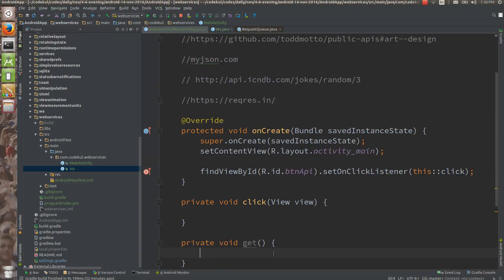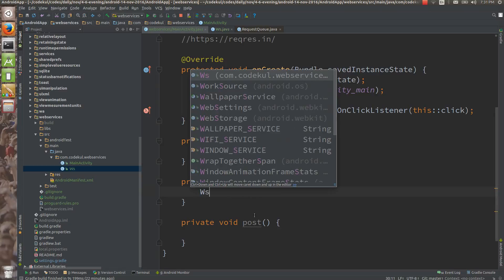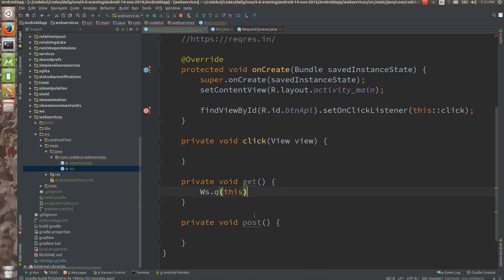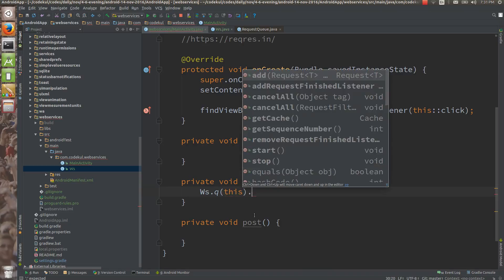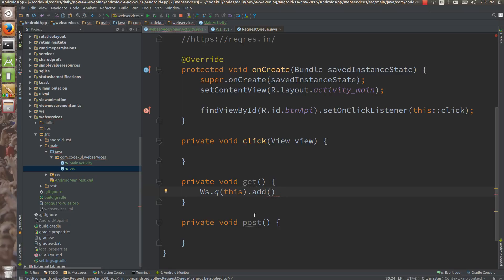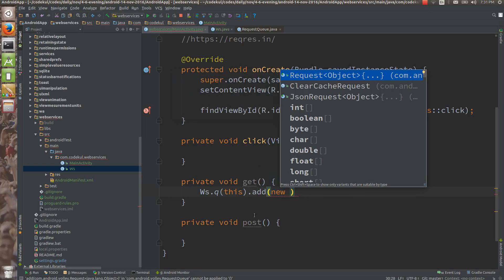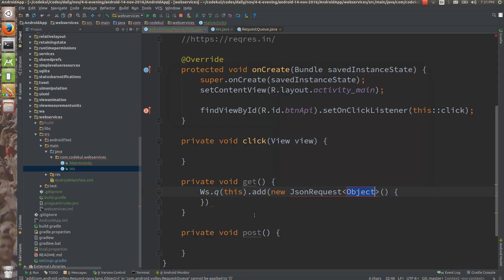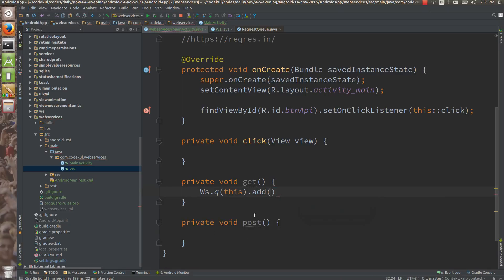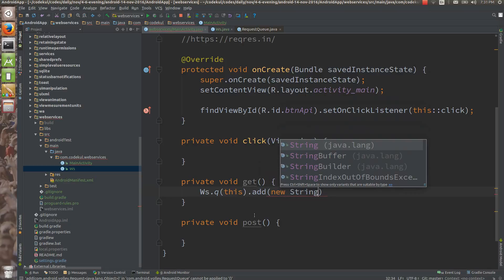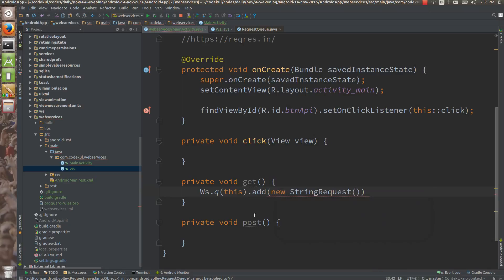How are you going to post or get the data? You call ws.queue, pass this, and call dot add. You add a Request — here you can say new JSONRequest which will give you a JSON object, or instead of JSONRequest, if you are going to work with Volley you can use new StringRequest.